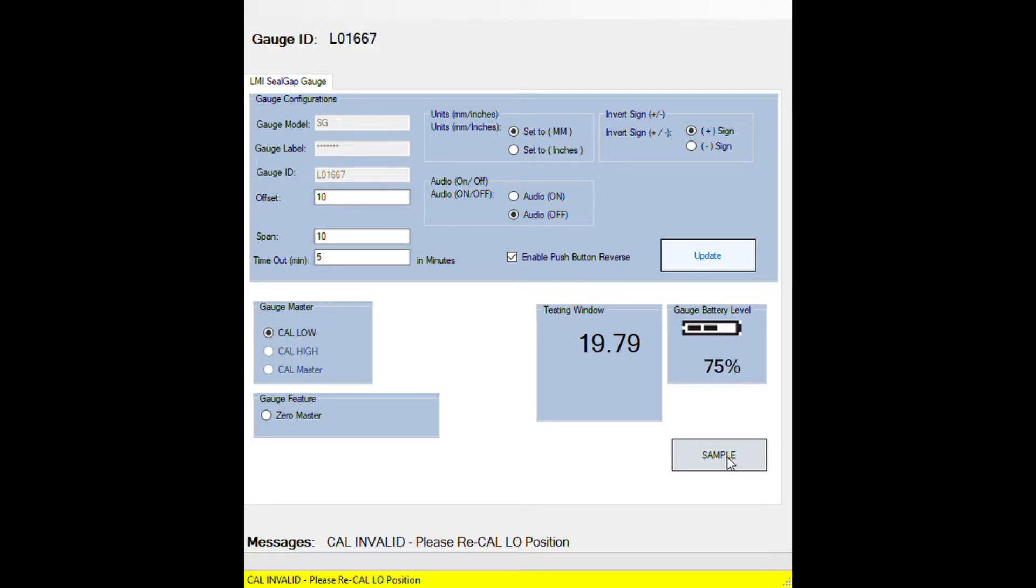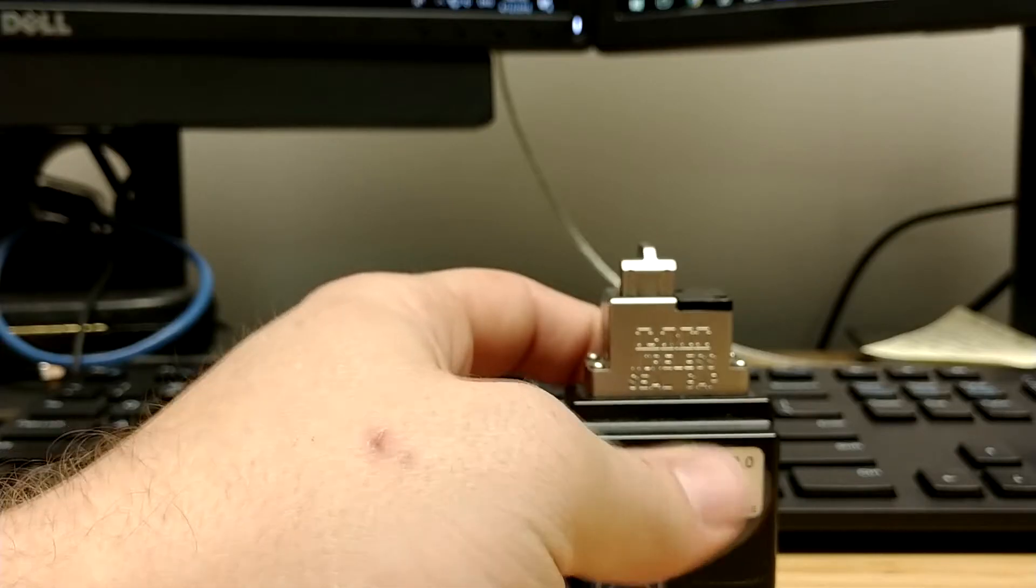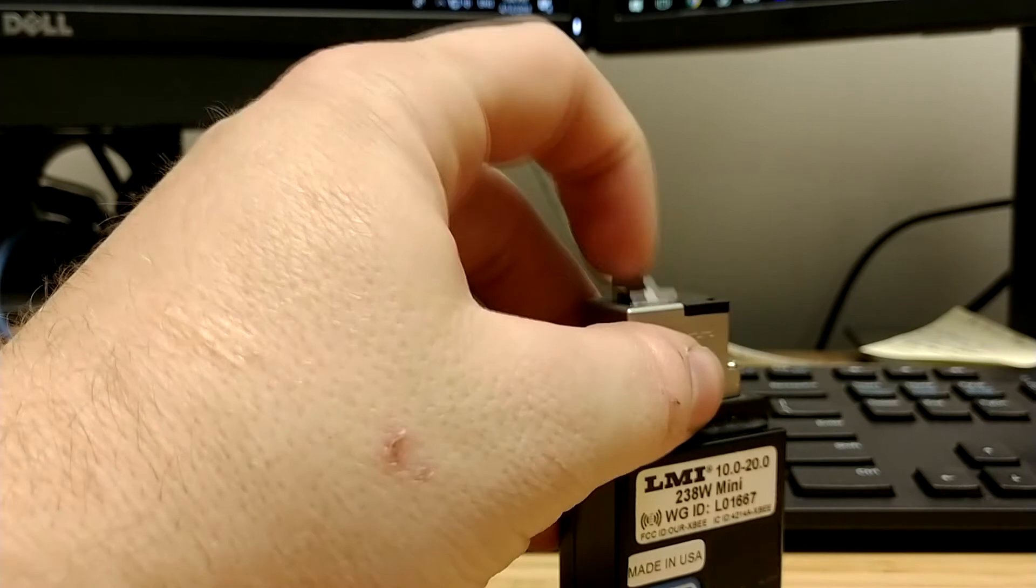Now if you get invalid, simply attempt again: fully extended, fully compressed.